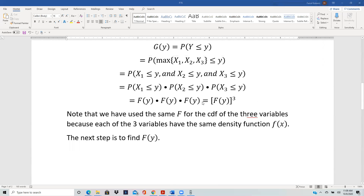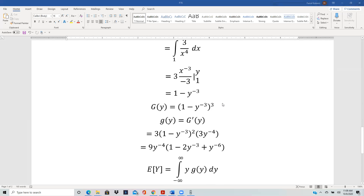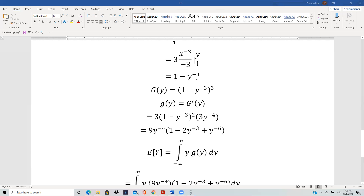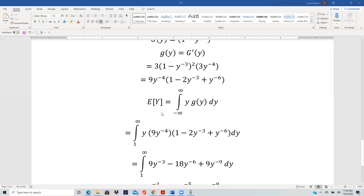So G(y) = (1 − y⁻³)³. Now we find g(y) by taking the derivative. Using the power rule, bring the 3 down to get power 2, then by the chain rule take the derivative of the inside: the derivative of −y⁻³ is 3y⁻⁴. So g(y) = 9y⁻⁴ · (1 − y⁻³)². Expanding the square gives a²− 2ab + b².